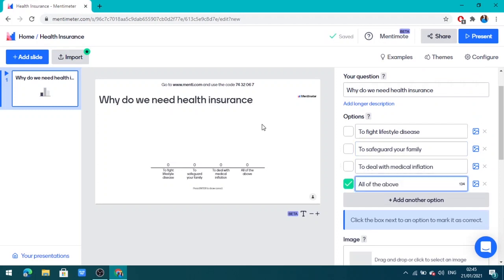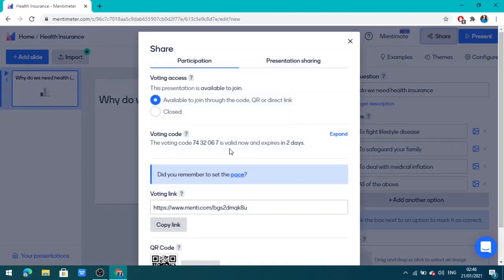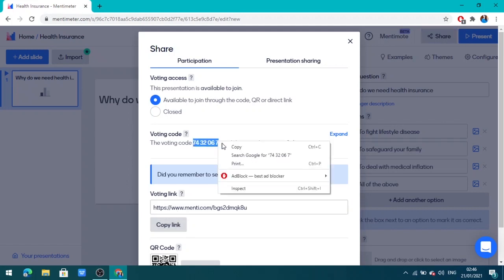Now our question is ready. You can share this code with your students, or go to the share button and copy the code to give to your students, or copy the link and paste it in your Google Meet, Zoom, etc.